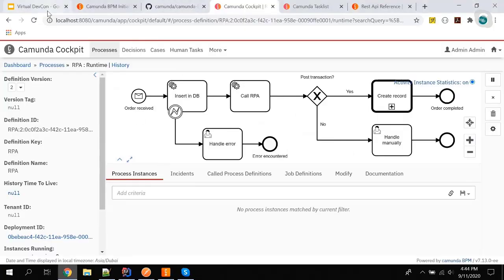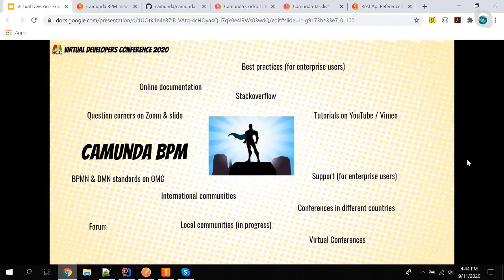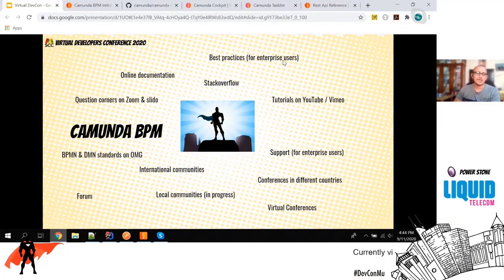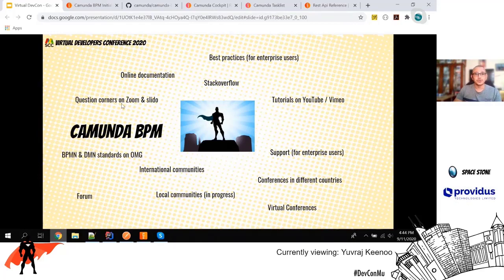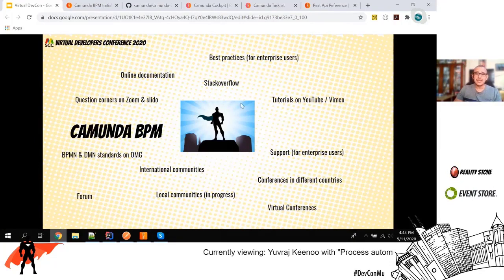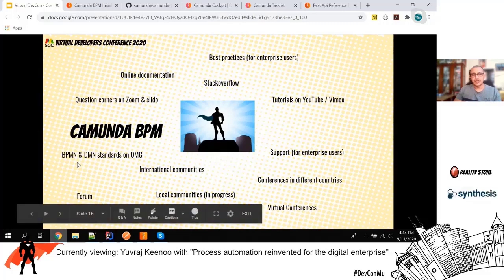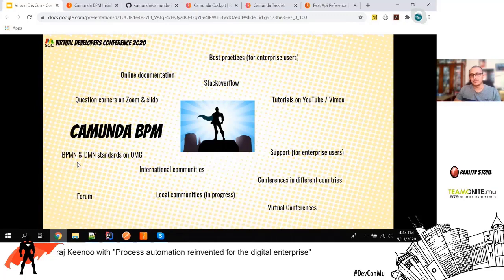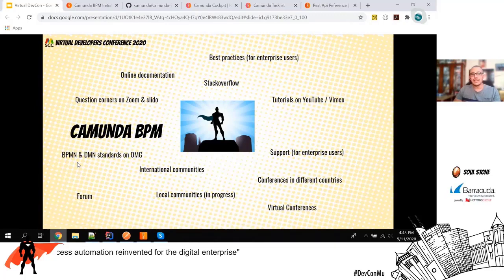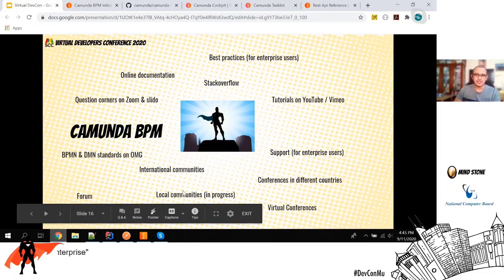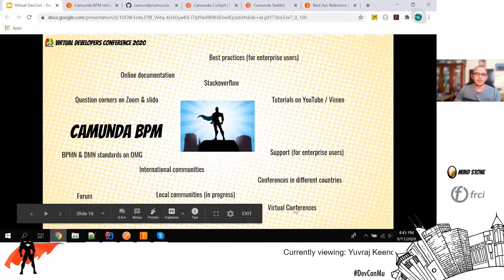Let's switch back to the presentation. The Camunda BPM ecosystem includes online documentation, best practices mainly for enterprise users, Stack Overflow, question corners on Zoom and Slido every month, tutorials on YouTube and Vimeo, BPMN and DMN supported by OMG — you can go to bpmn.org for all BPMN examples. There are international communities, enterprise support, local communities in progress, and conferences. There will be a virtual conference as well, plus community forums.